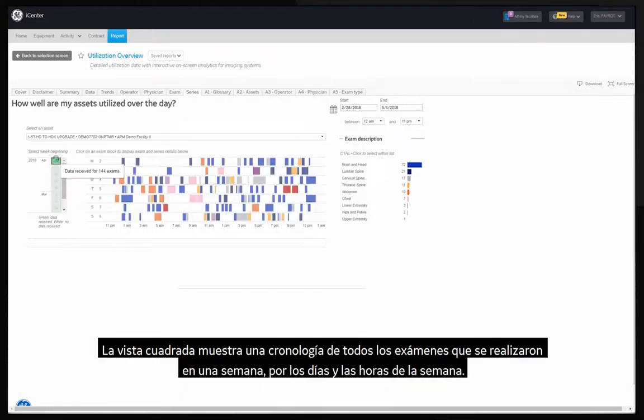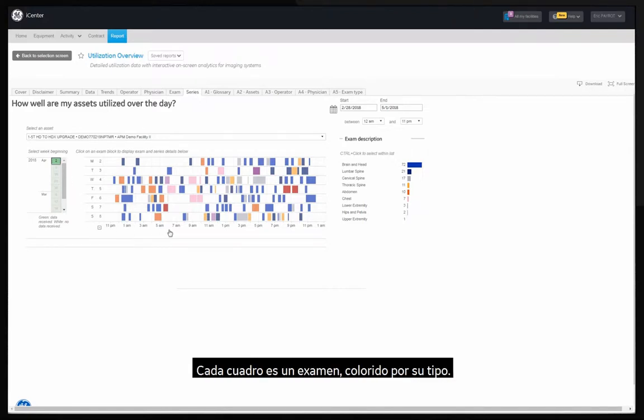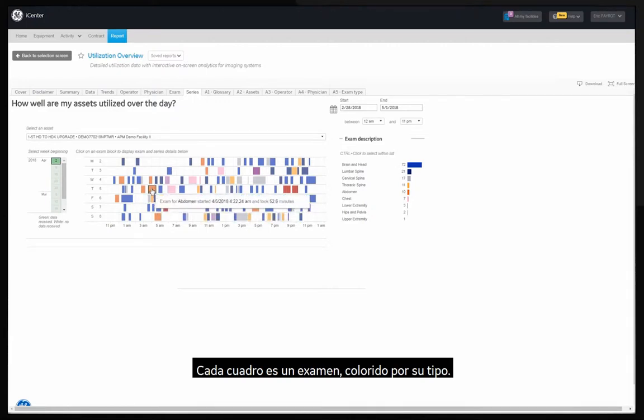The block view shows a timeline for all the exams that have been performed in that week by day of the week and hours of the day. Each block is an exam colored by type.